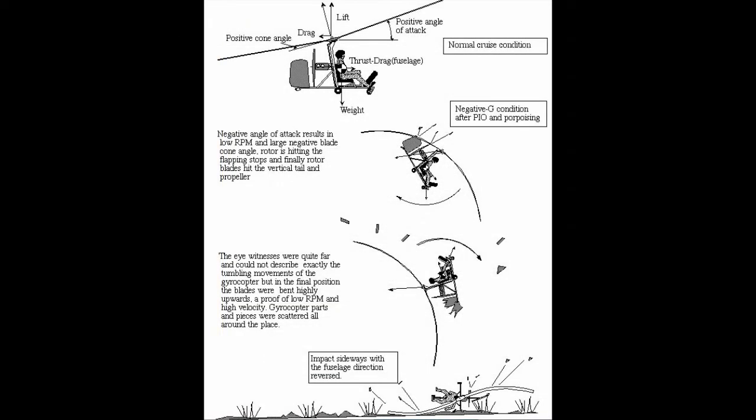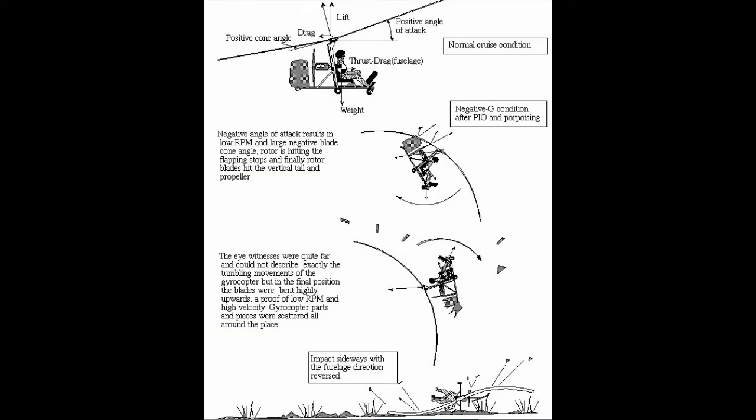In this film we look at propeller thrust line and the vertical center of gravity. Because you are watching my channel and more likely to be a pilot than a scientist, it's relevant to you because it relates to what has become known as power pushover.